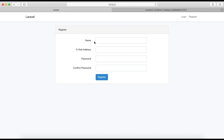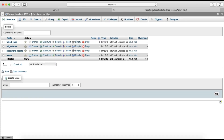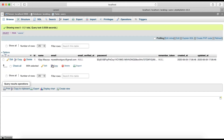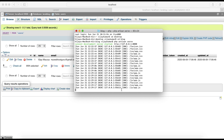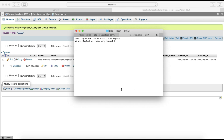Currently we have name, email address, password, and confirm password on the register form. In most cases we need to add more fields to our registration form. First we need to add the field to our users table. I am going to add gender, so we need to go to the terminal.